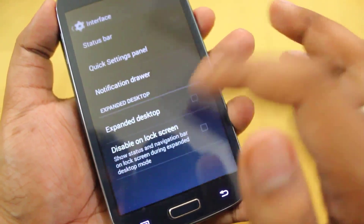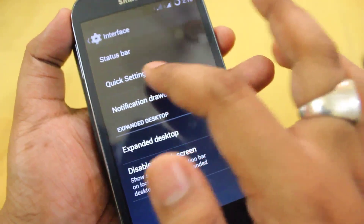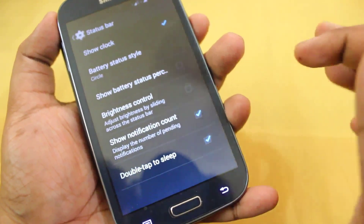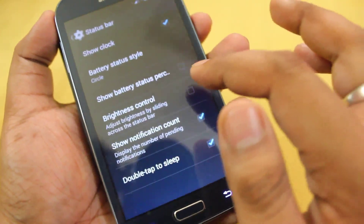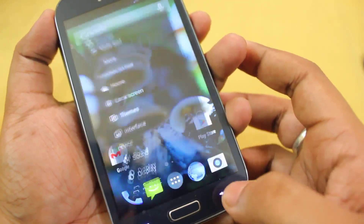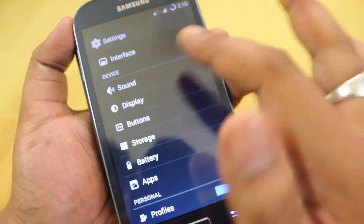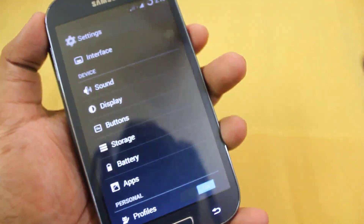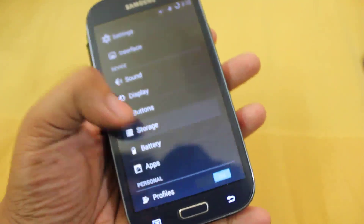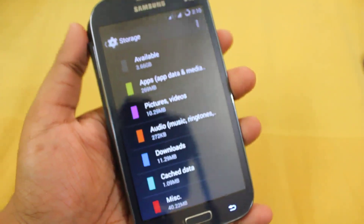Next we get Interface, where we can do some modifications on the status bar, quick settings, and all these things. Then there's the normal Display and Buttons settings. In Storage, by default we get 3.66 GB of internal storage.